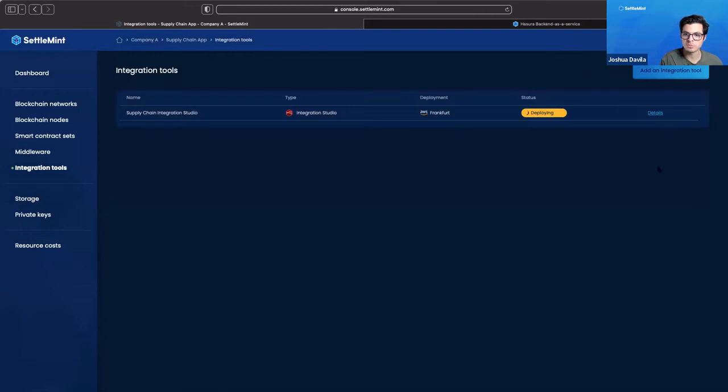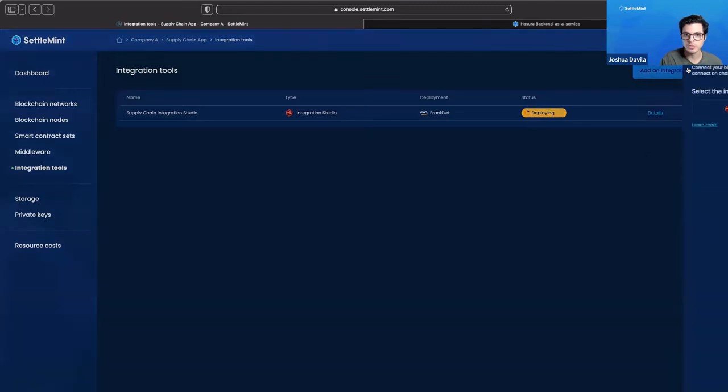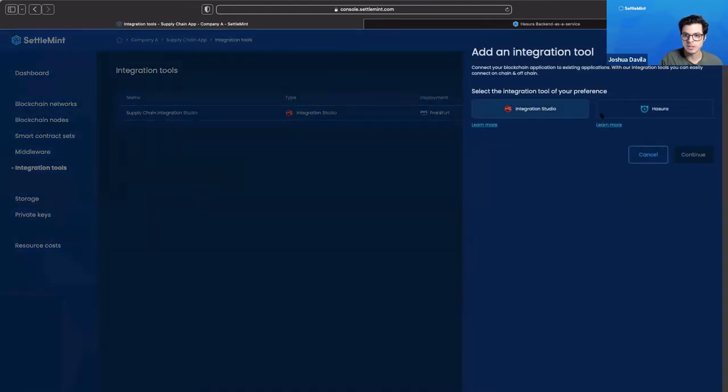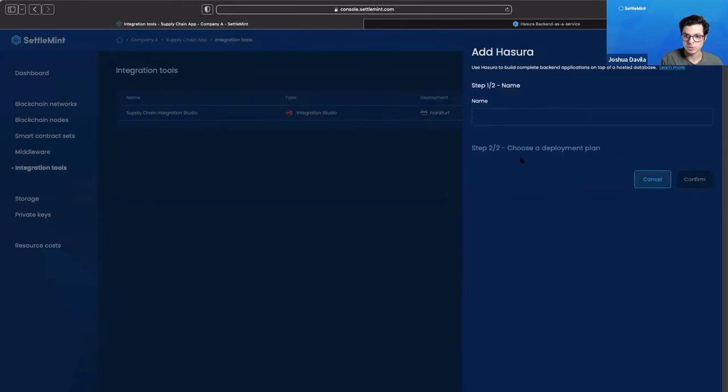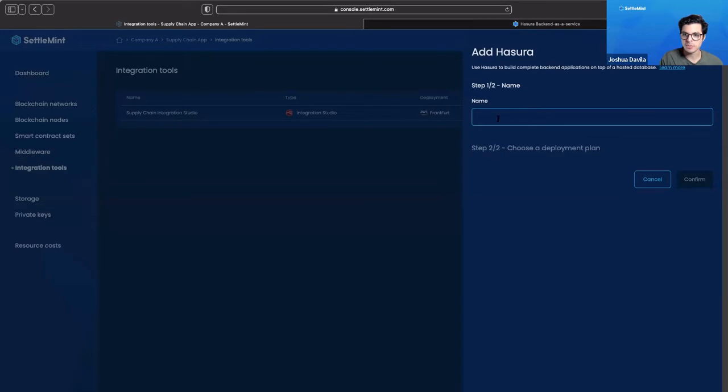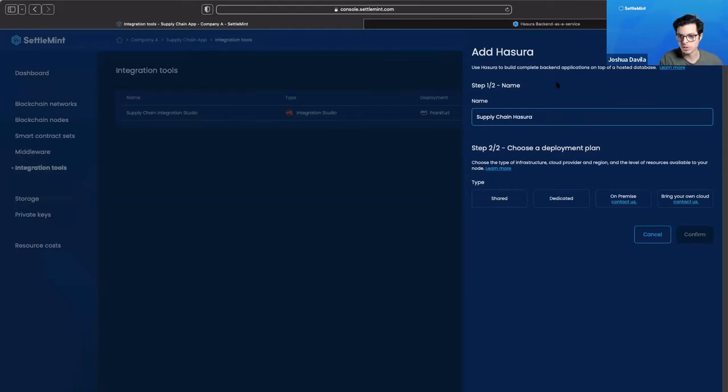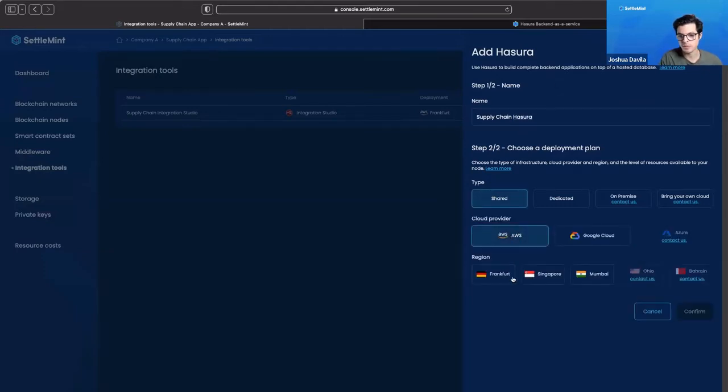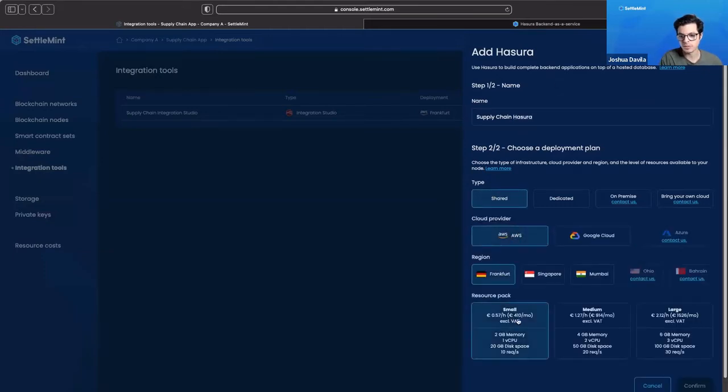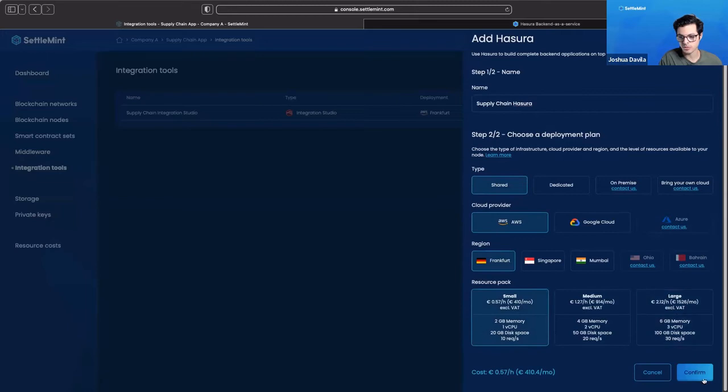We don't need to have a specific integration tool for each smart contract set we may be working with. You only need one in order to interact with any of your integration tools or with your smart contract sets. Now let's do Hazura. We're going to say supply chain Hazura, do the same deployment plan, and then we're going to click confirm.